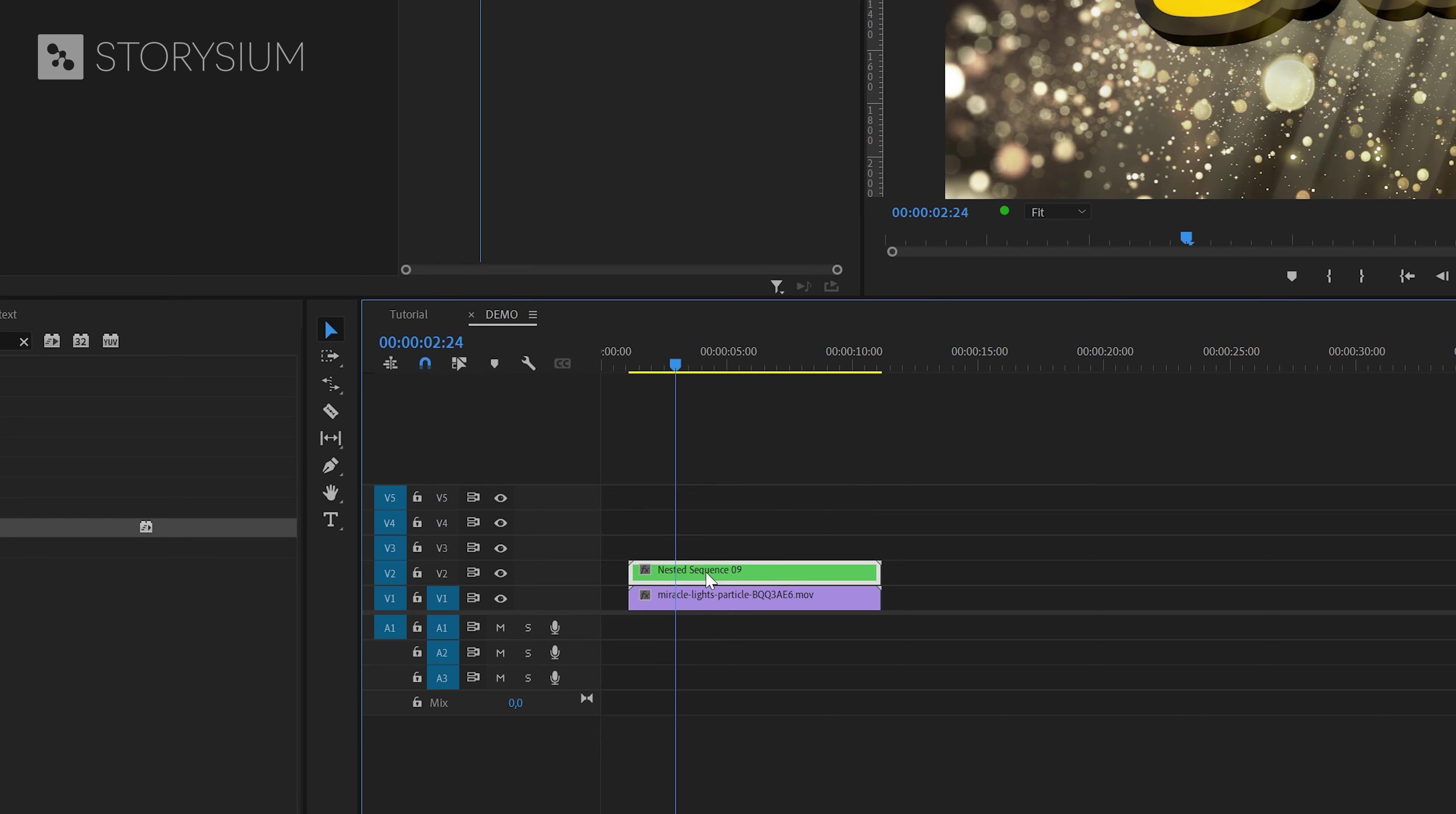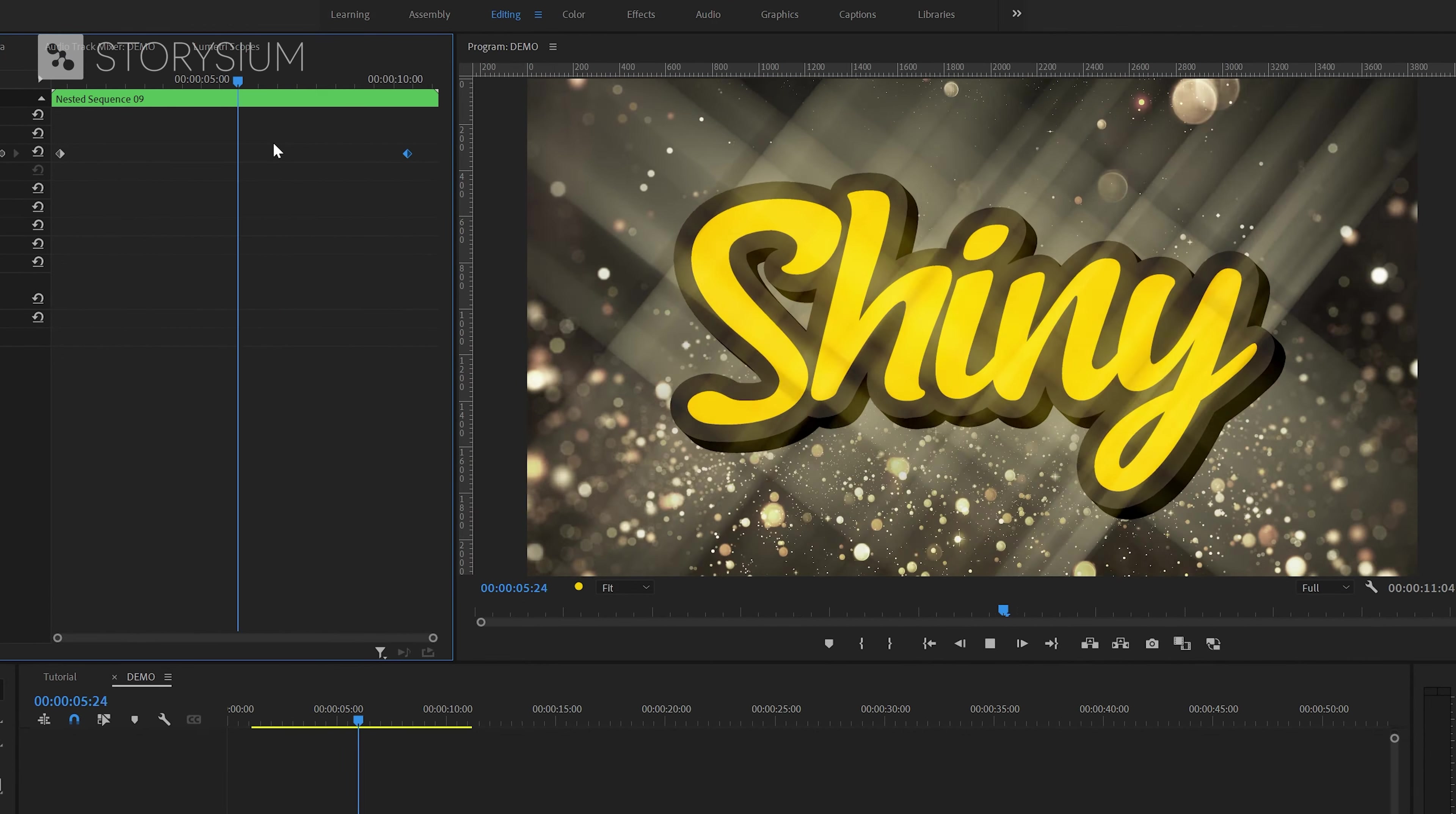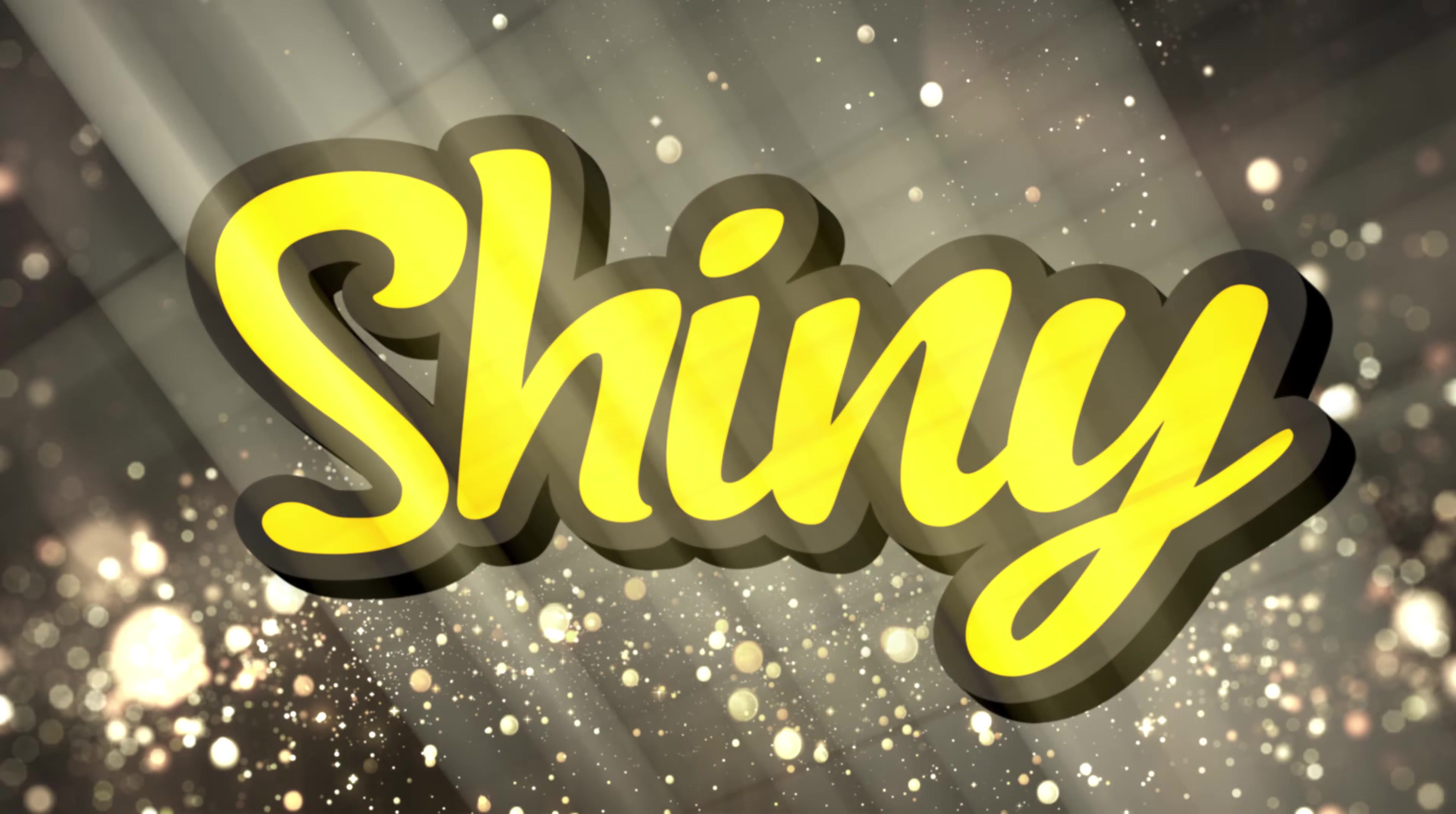And now you could add keyframes for scaling for example to make the text zoom in slowly. Another example would be to add the basic 3D effects and then make the text swivel and tilt. And this all together could look something like this.